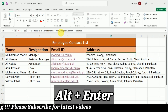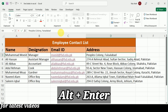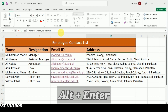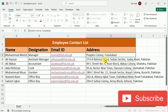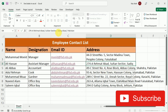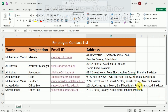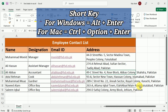For example, I want to add a new line after 'Medina Town', so I will press Alt plus Enter — and the new line is added. Similarly, I can add new lines in the other addresses also.